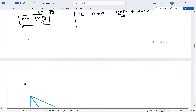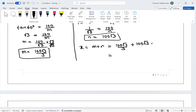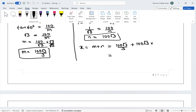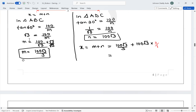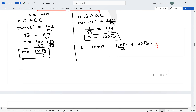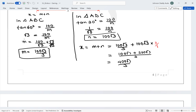To combine these, we multiply 100√3 by 3/3 to get a common denominator. So X = 100√3/3 + 300√3/3 = 400√3/3. That is our value of X.